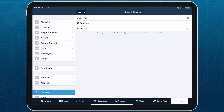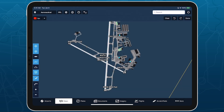Map Annotations provide even more flexibility for jotting down notes, recording your ground clearance, and highlighting important geographic features for in-flight and post-flight reference.